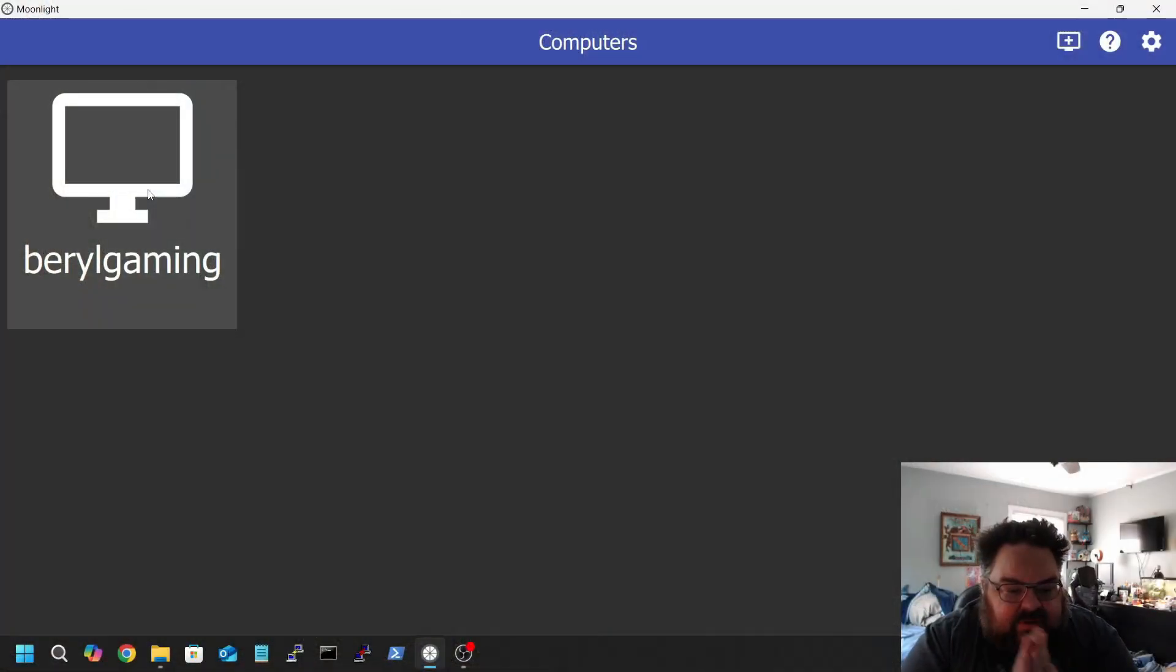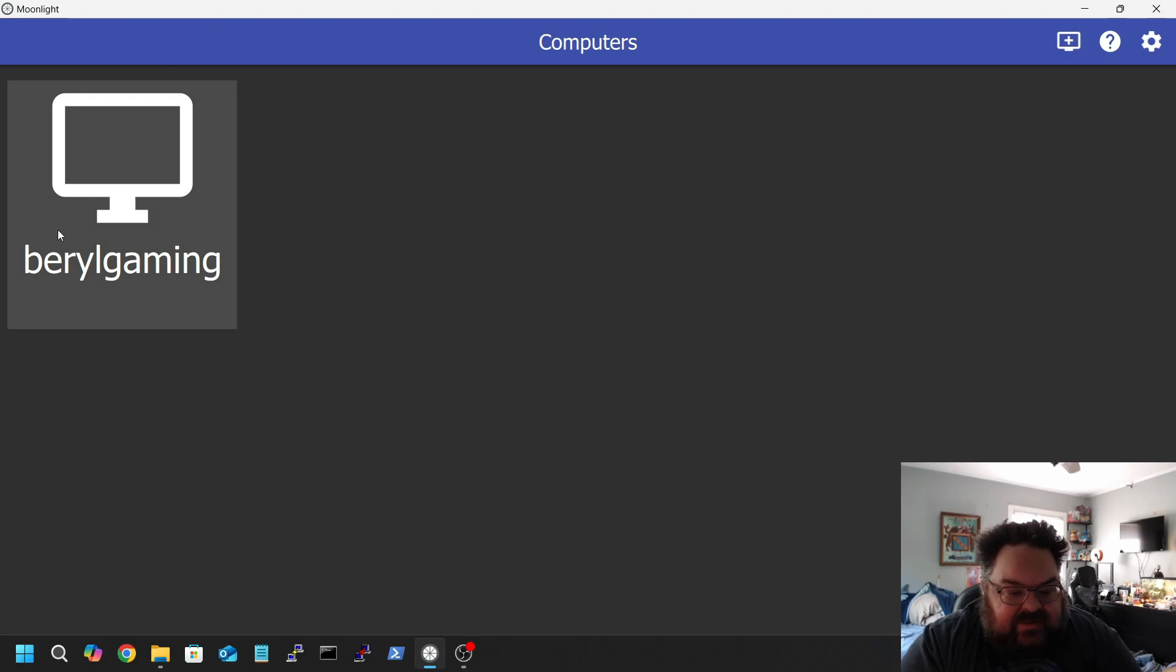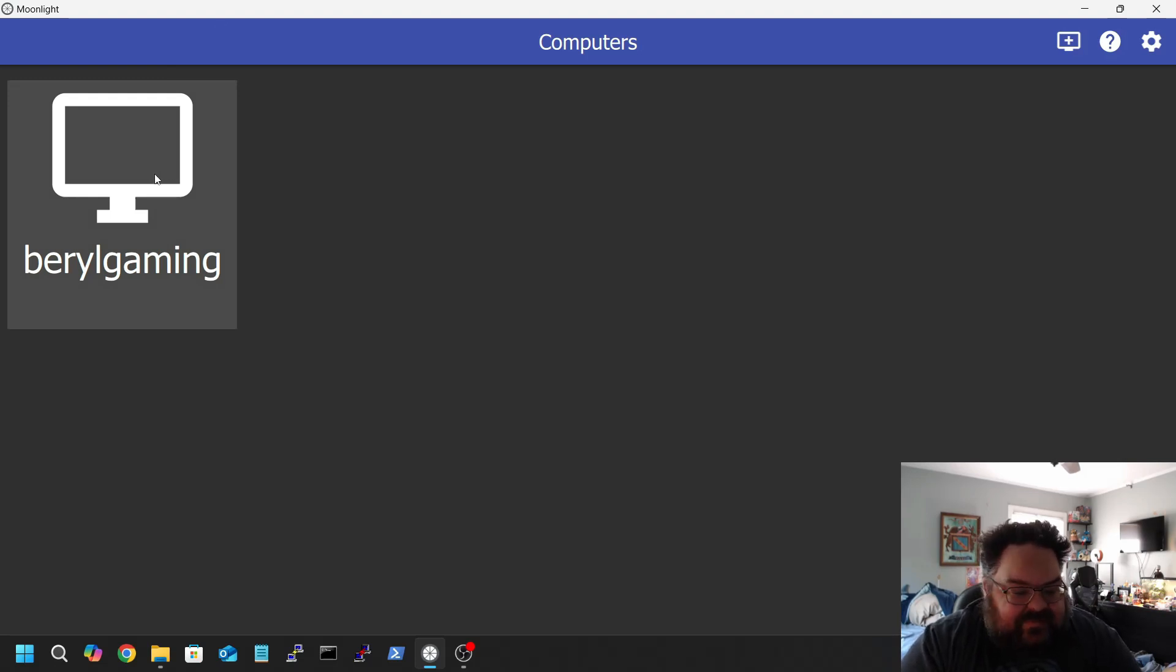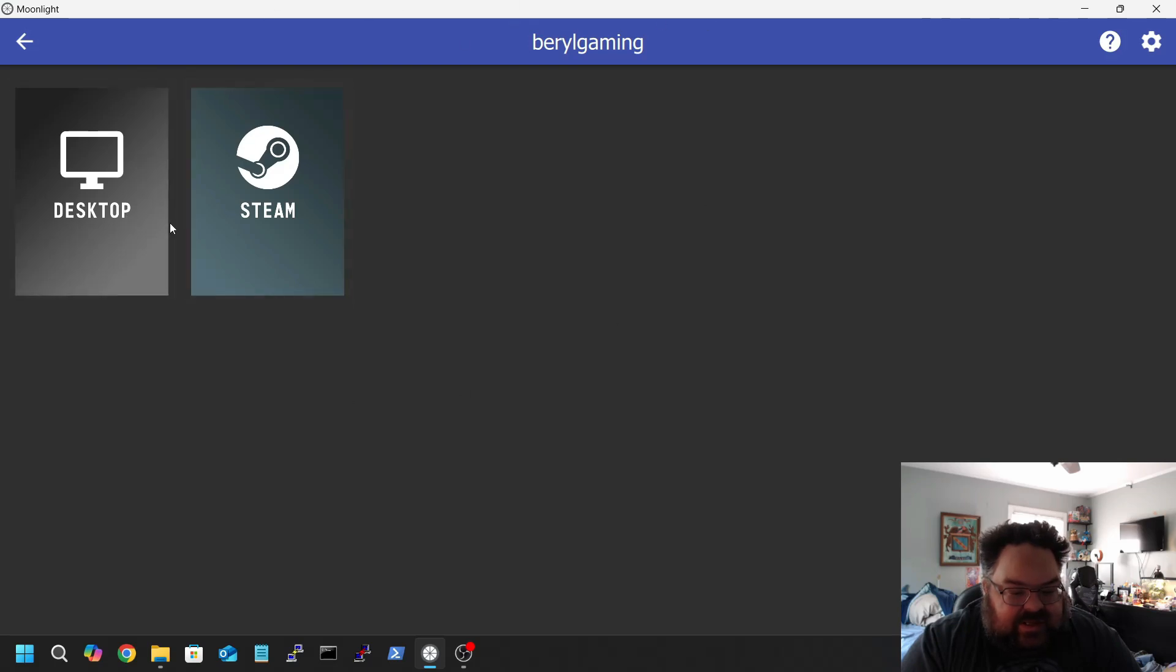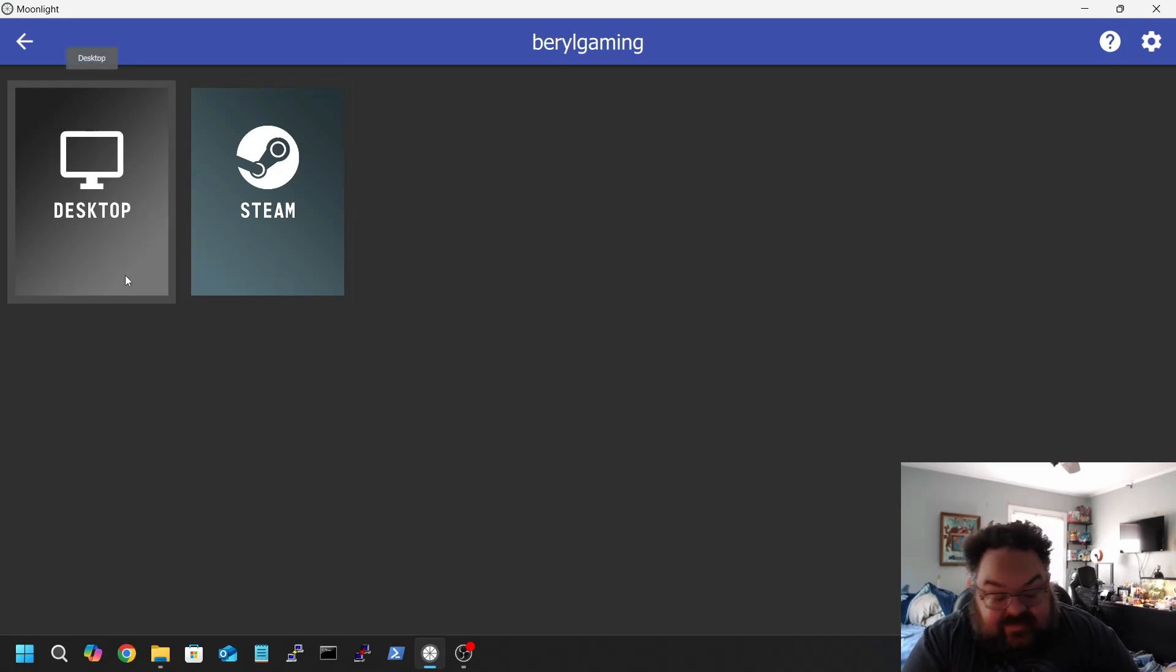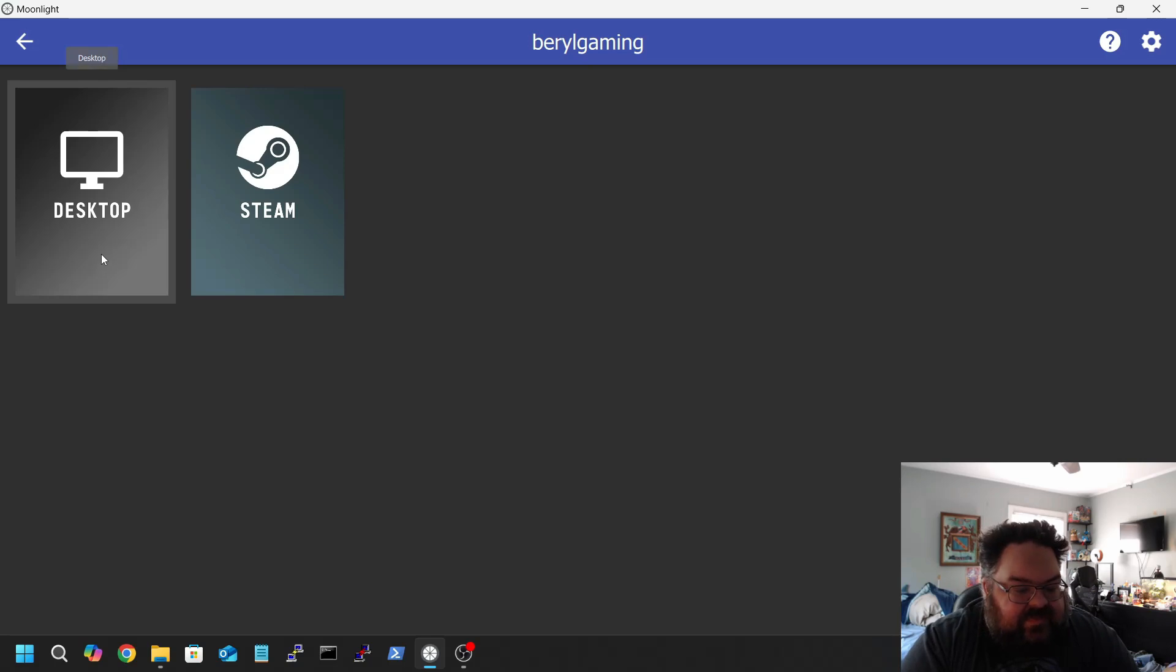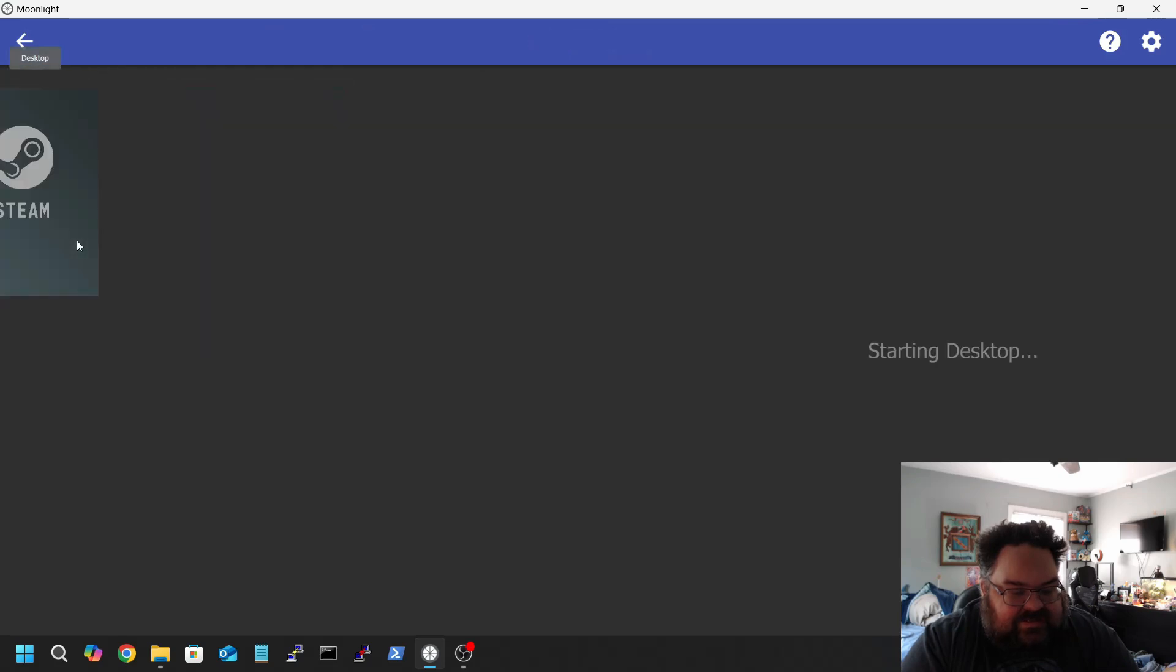All right, so we're going to log into the gaming computer. I have set it up with my niece, Beryl Gaming, as she named it. This is using Moonlight, and on the server we have Sunrise. That way we're also testing that out too. So far, so good, actually. So you get into Moonlight, you get into your Beryl Gaming computer, you click Desktop.